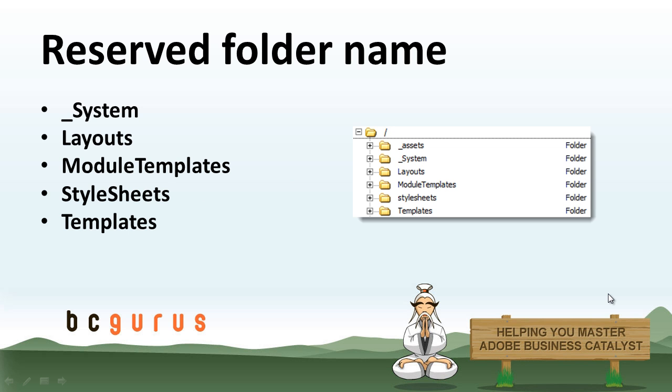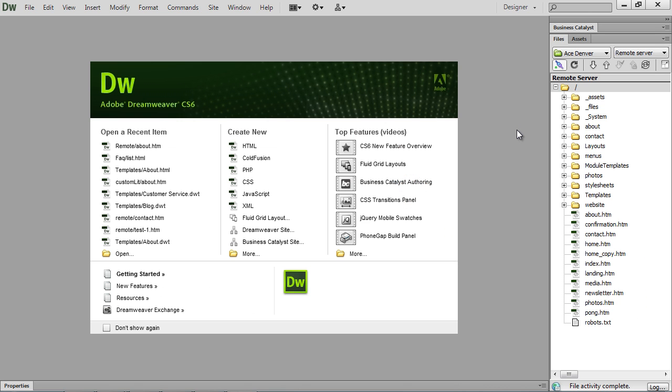The one thing to remember when you're building out a Business Catalyst website is that there are some folders that are reserved for Business Catalyst. So these are going to be folders that if you try to use them on your own and then upload them to the site, you're going to have problems with your website. So let's look at the ones that Business Catalyst will already have when you create a website.